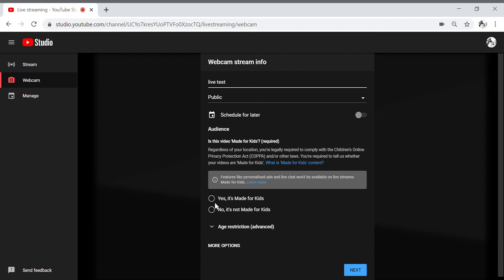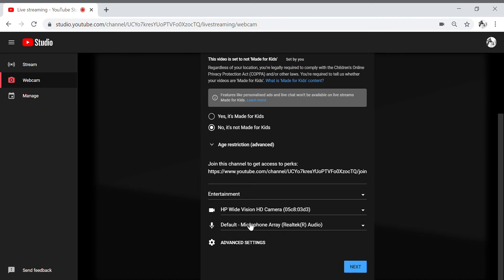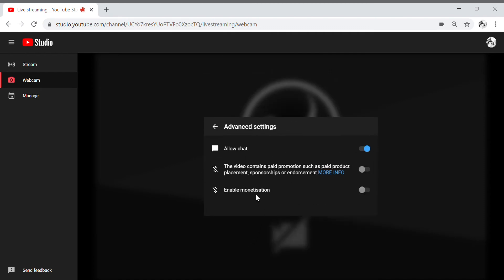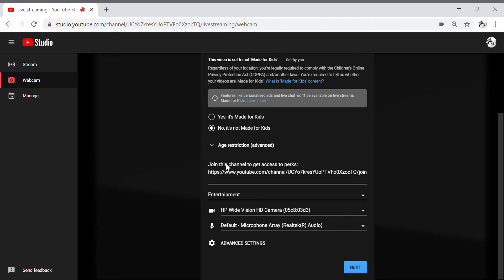It's not made for kids — you need to fill up those fields first, and then go to Advanced Settings. Enable monetization, and then Allow Chat — okay, so here you need to close the Allow Chat, you need to disable this one. And I think that's it guys, we already made it.